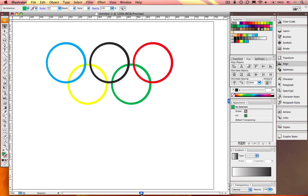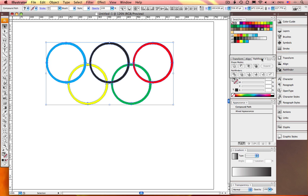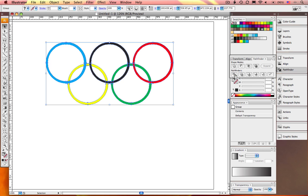Change the stroke color to none. Using the Pathfinder palette, select all your rings and hit Divide. This makes each overlapping area an individual element. Select and colorize those overlapping areas as needed to create the effect of linked rings.